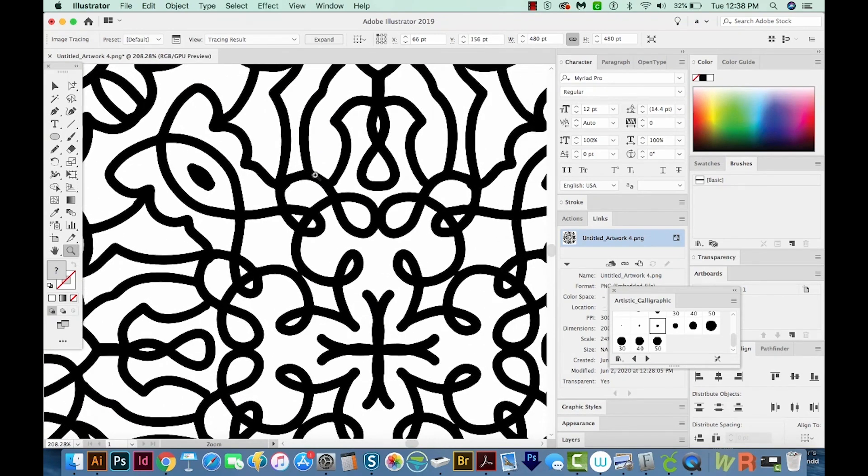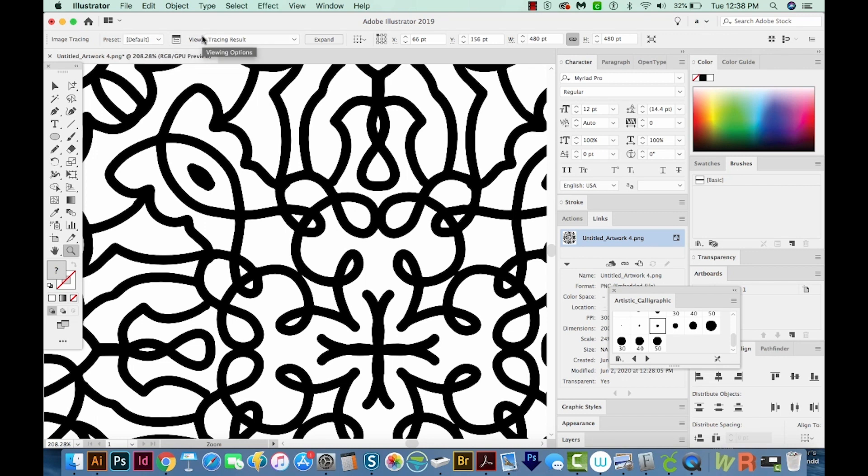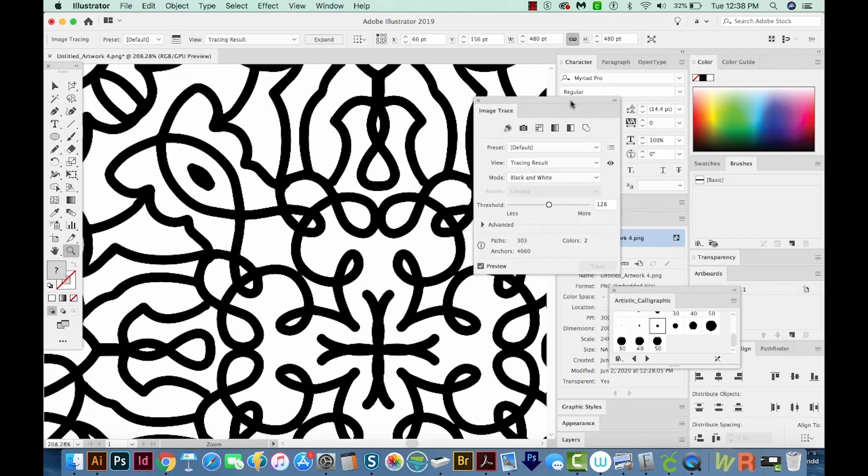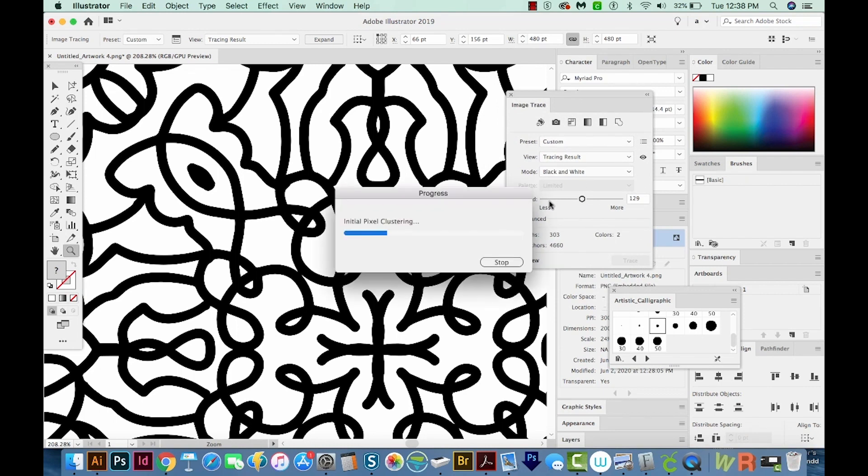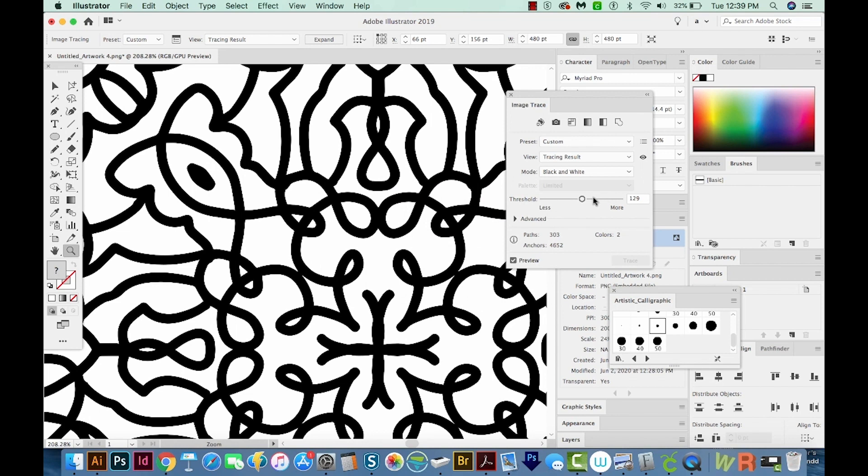If you want to change your options here, you can click on this little thing up at the top. If you don't see this bar up here, you can go to Window and then Control. But just click on that, and it'll open your options. In here, you can drag the threshold higher or lower to see what that will change. More will get more black into your image, and less will do less black in the image.